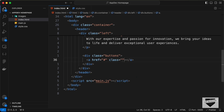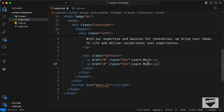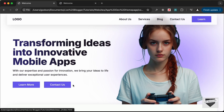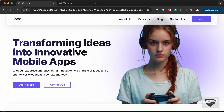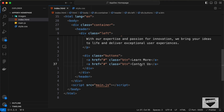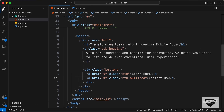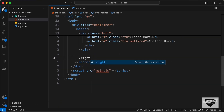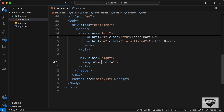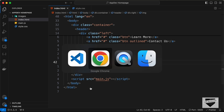Inside the buttons container, let's create anchor tags and give them a class of 'btn'. For the first button, type 'Learn More'. Duplicate it for the second button and type 'Contact Us'. This second button has different styling, so let's add an additional class called 'outlined' which we'll style in CSS. Outside the left division, create a division with the class of 'right' and add an img tag with the source 'images/hero-image.png'.